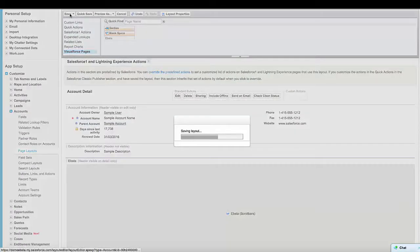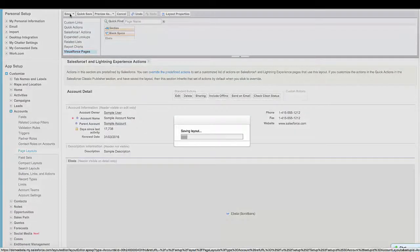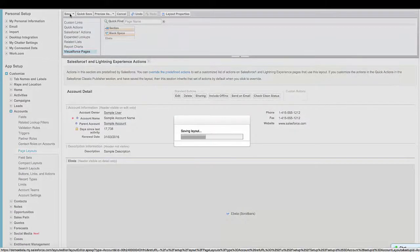You can then hit Save, and then changes will take effect immediately.